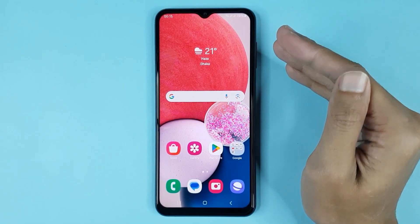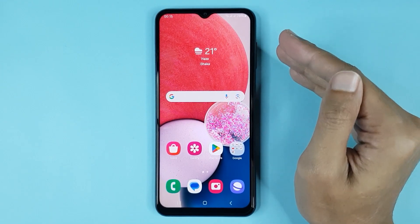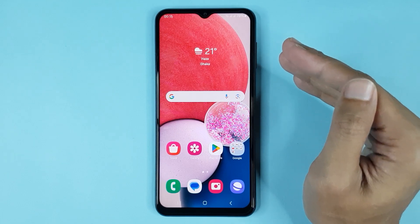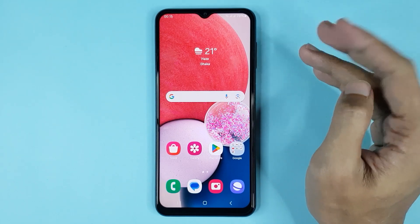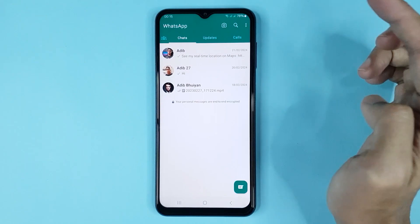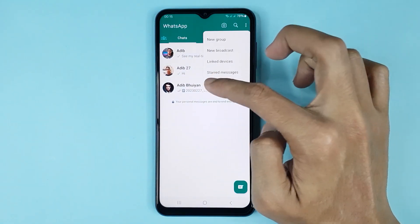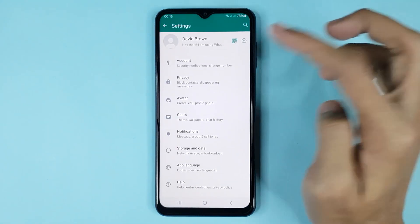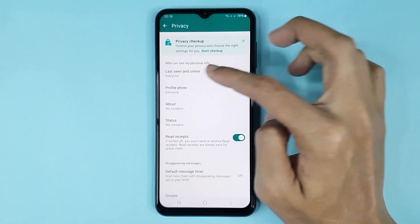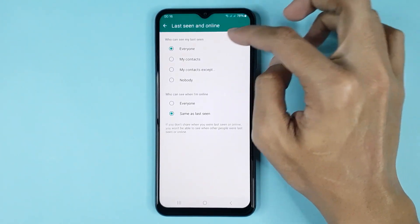Hello everyone, welcome to Draw Leper channel. In today's video I am going to show you how to hide Last Seen on WhatsApp. The first thing you have to do is open WhatsApp, then tap on the three dots, then go to Settings. From here, tap on Privacy, then tap on Last Seen and Online.